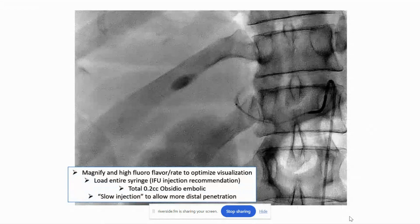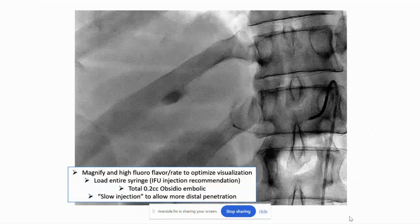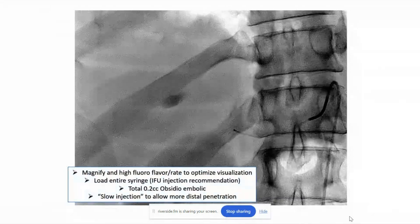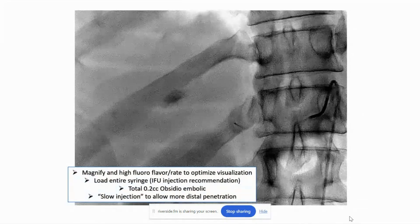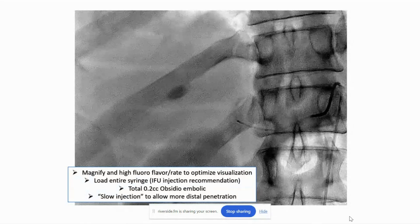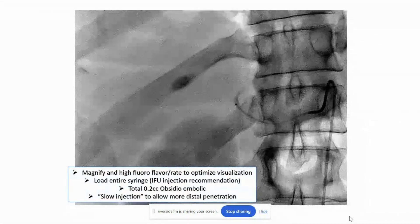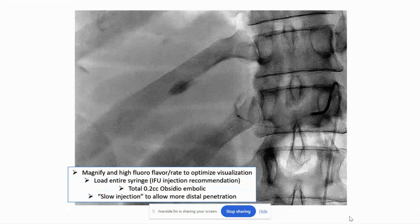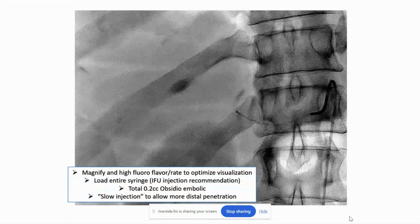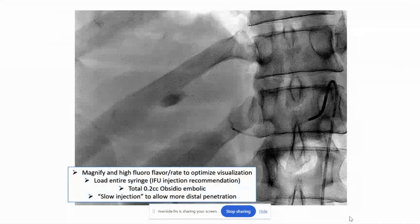So just the pearls: really want to magnify and use a high fluoro rate to optimize visualization. I typically use the IFU method for injection of Obsidio, which is to essentially load the entire microcatheter with Obsidio. The alternative method is to use what's called the aliquot or bullet method — take a small amount, like 0.1 or 0.2 cc's, and then push it out with saline.